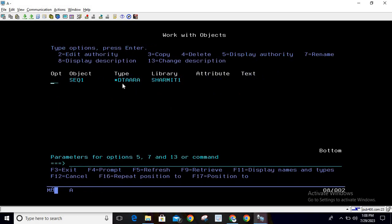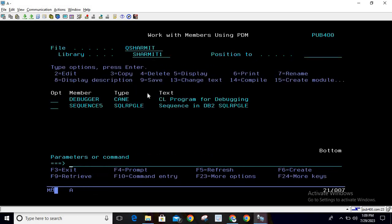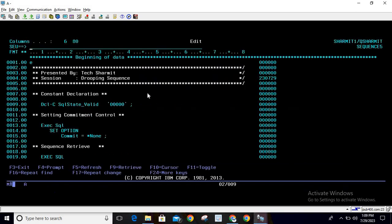Now suppose the requirement has changed and we need to delete this sequence. For that, I have created one program. It's a very simple program - we're just running one query inside it. Let me walk you through this code.